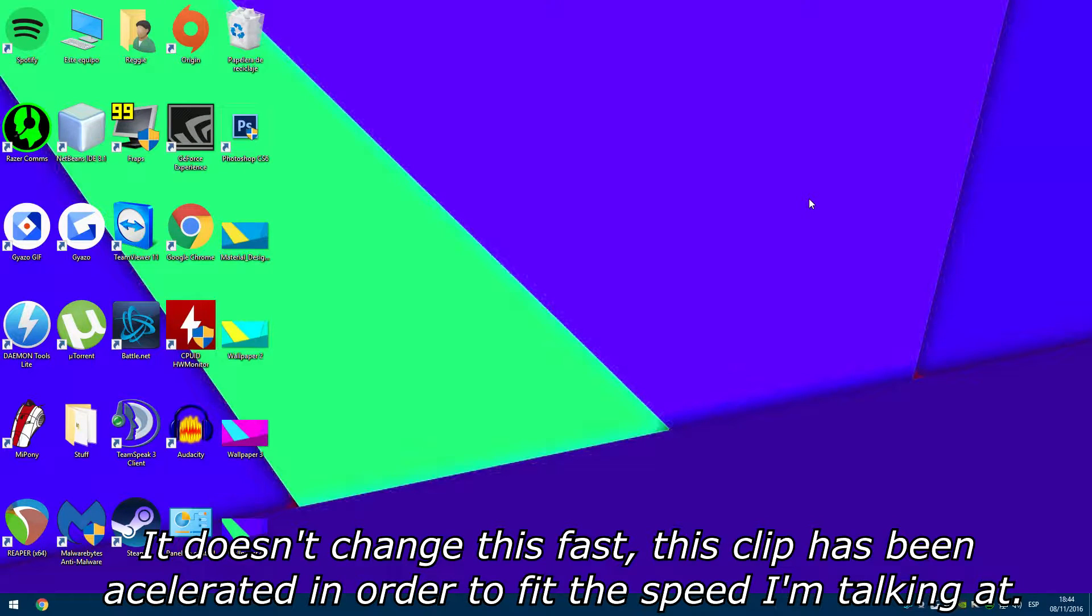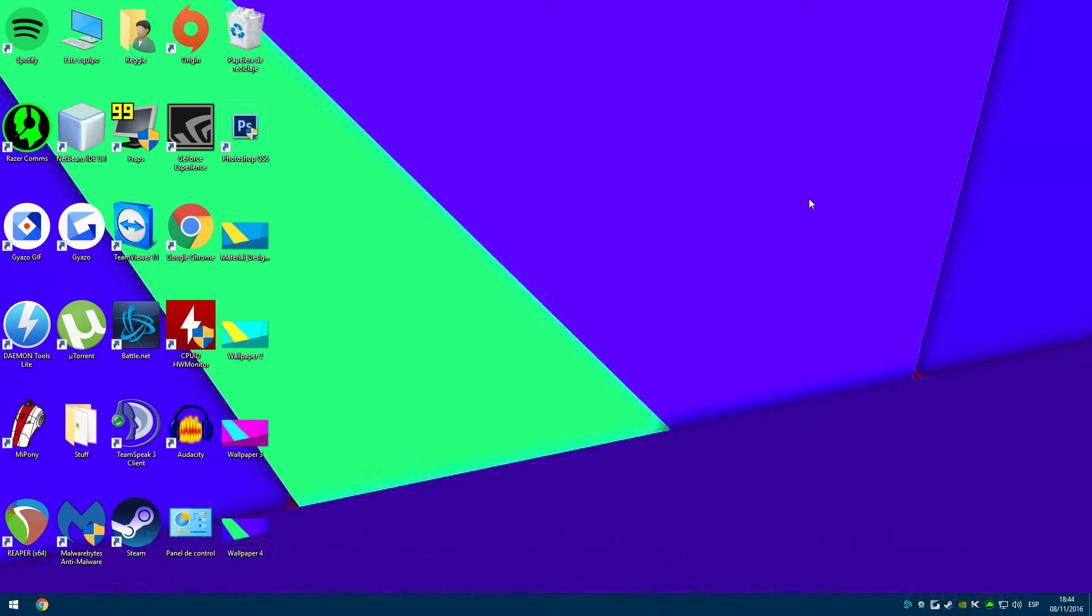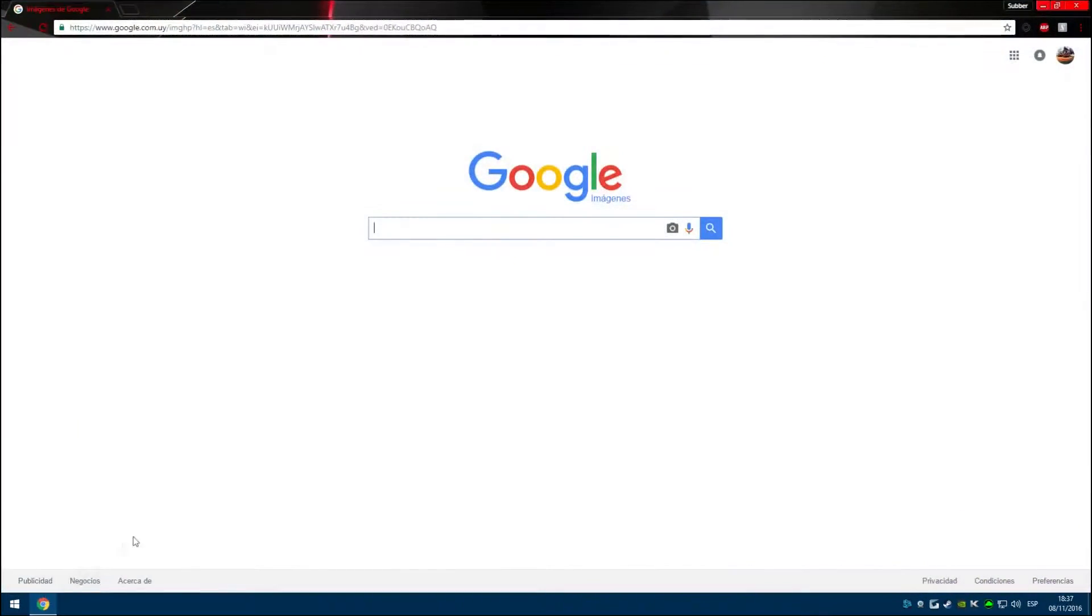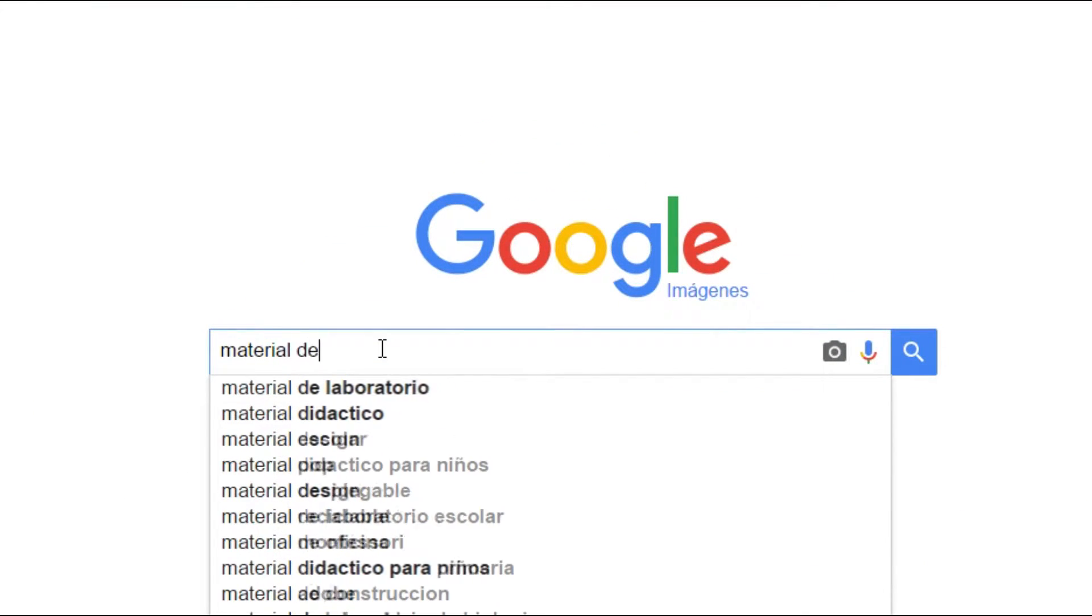You can make this with any wallpaper, although I think it looks better with those which are composed of lines and colors. Material design wallpapers are a great example.